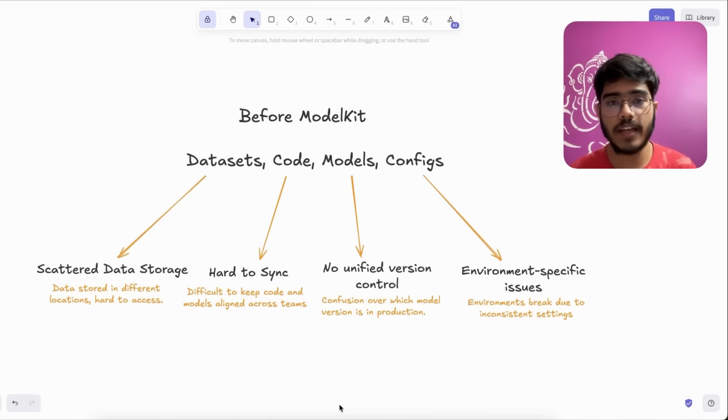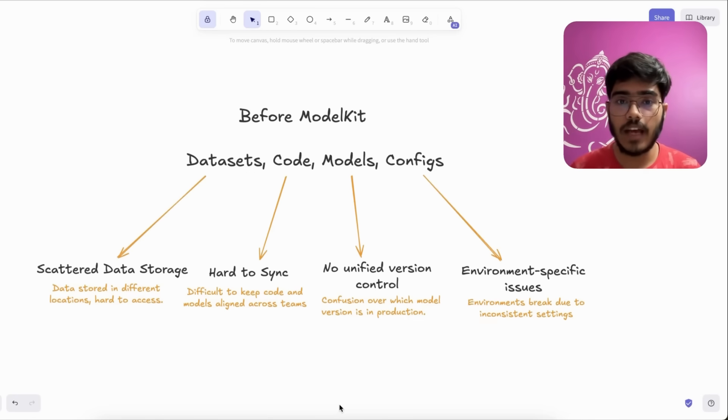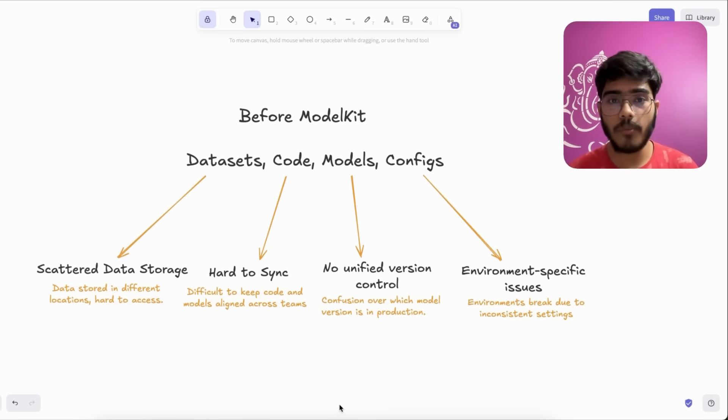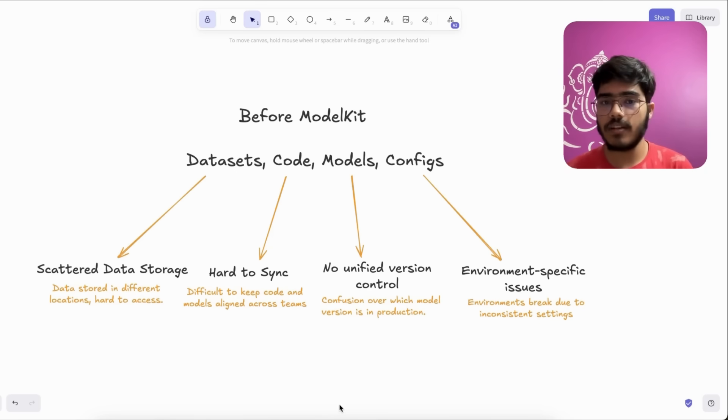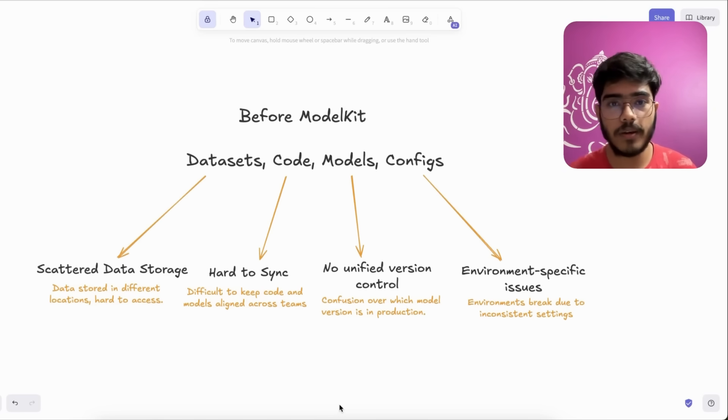And last but not least is environment-specific issues. So without the proper configuration, the project used to break in different environments without the proper configuration files.